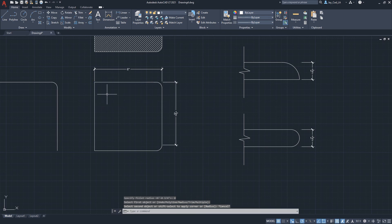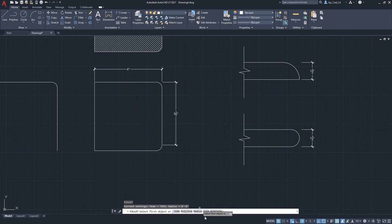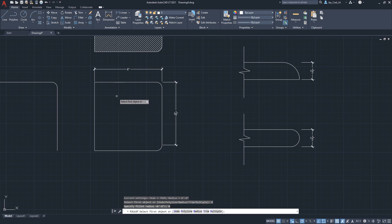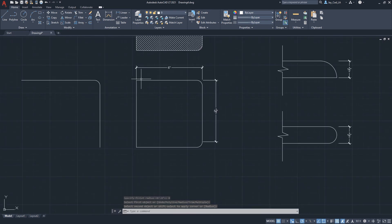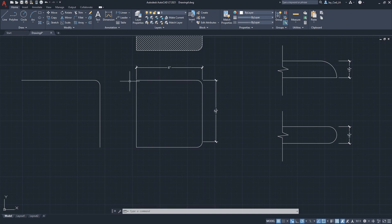Another troubleshooting scenario: you apply a fillet but see no visible change. Most likely the radius is set to zero. Clicking two lines does perform a fillet, but with zero radius there's nothing visible to see. Always make sure to set the radius first before proceeding with the fillet. That covers using the fillet command in AutoCAD and how to make round edges.